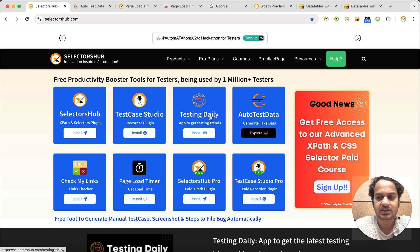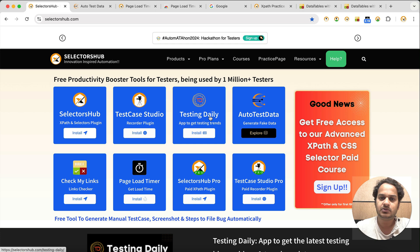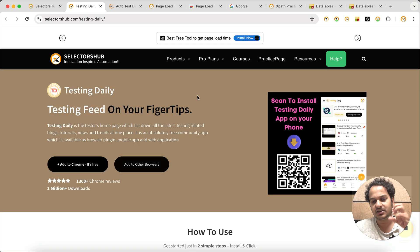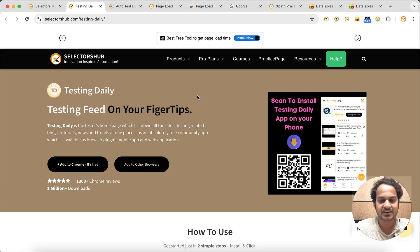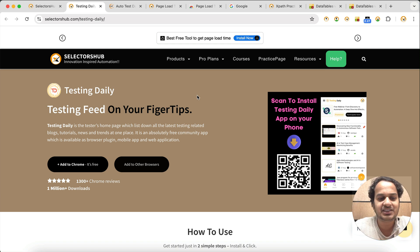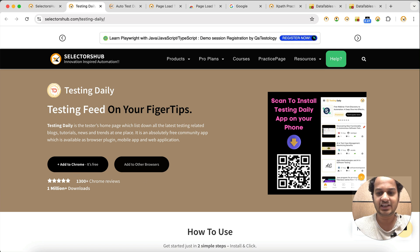The next one is Testing Daily. Testing Daily is a very helpful tool for software testing enthusiasts who want to keep themselves updated with the latest software testing trends, upcoming events, blogs, articles, and YouTube videos. You don't need to follow thousands of bloggers or creators — at one place, without doing anything extra, you get all the updates.